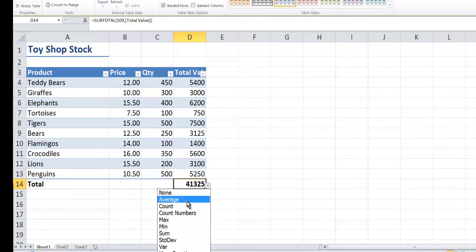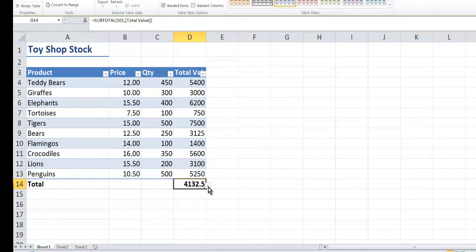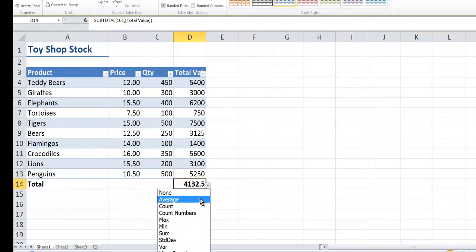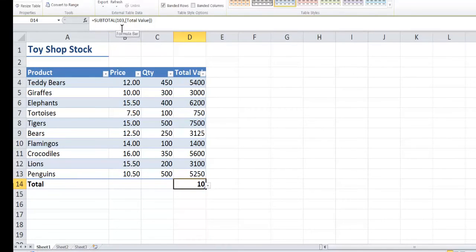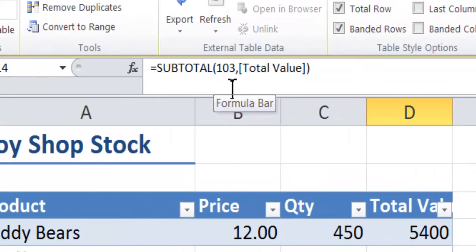What if I wanted to know the average total value? Then it will change. If I just wanted to count how many items there were, I've got 10 items. Notice up here that the subtotal is now 103 and that's for a count.